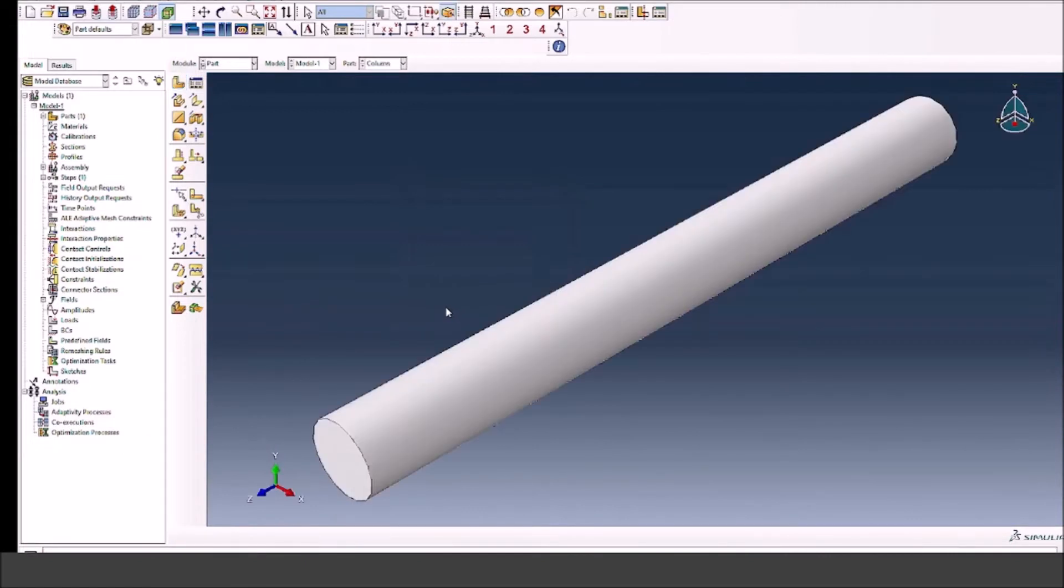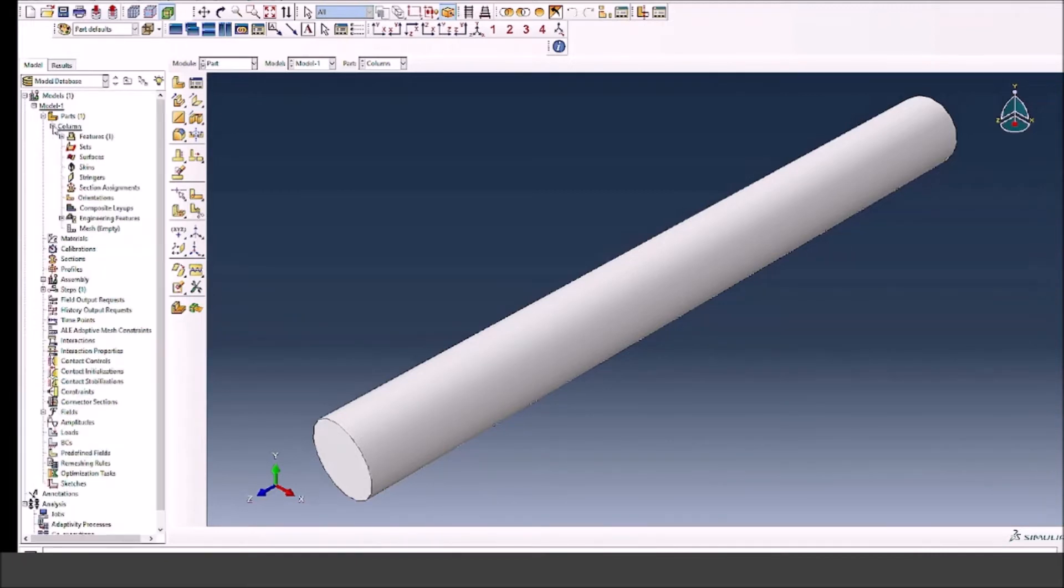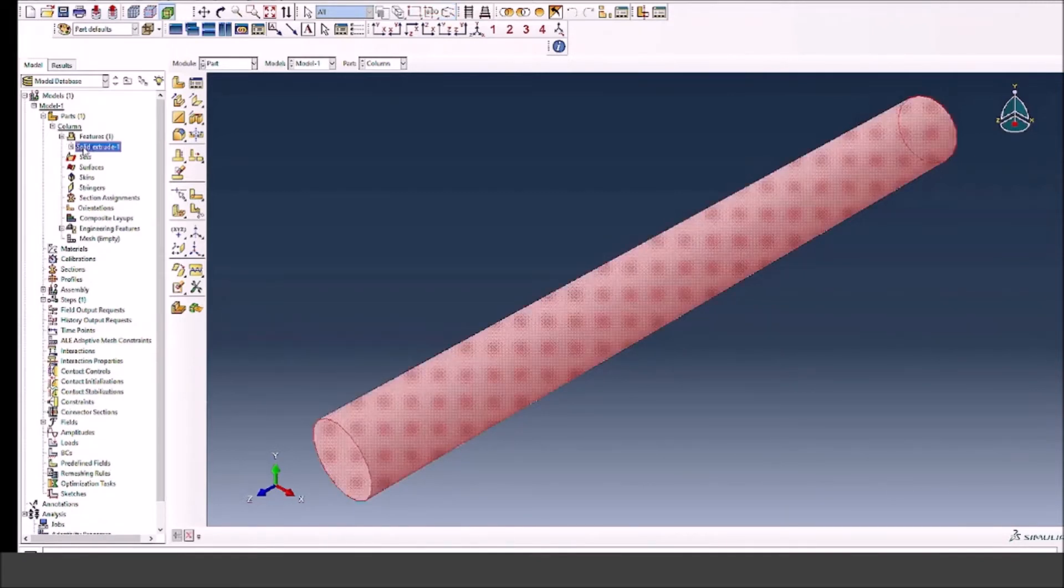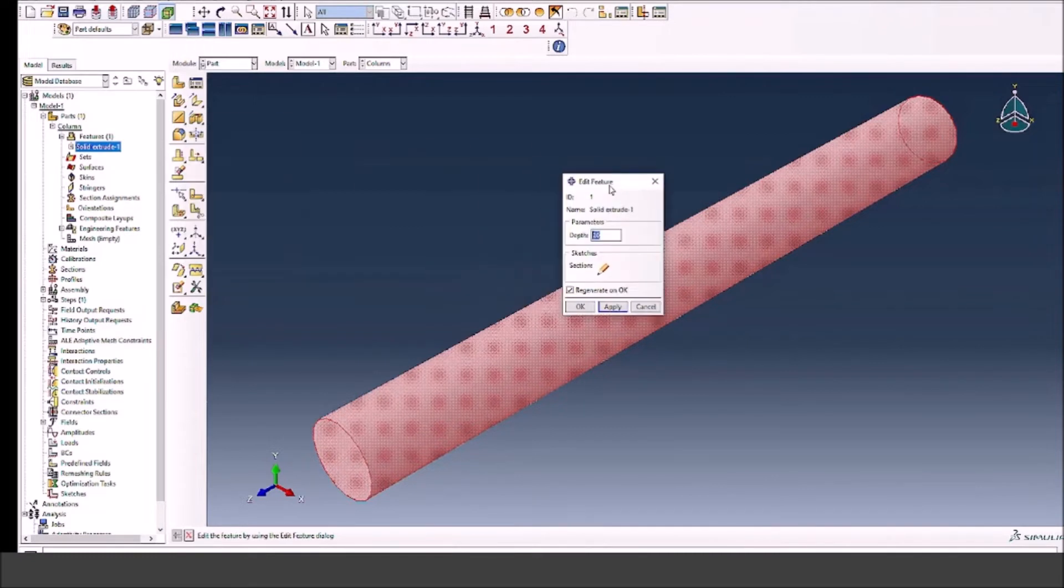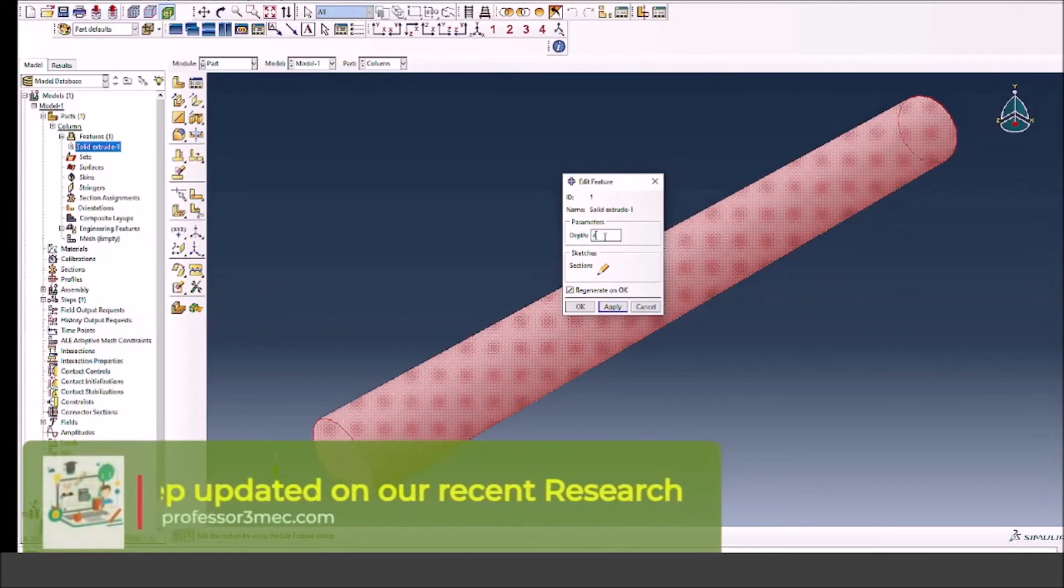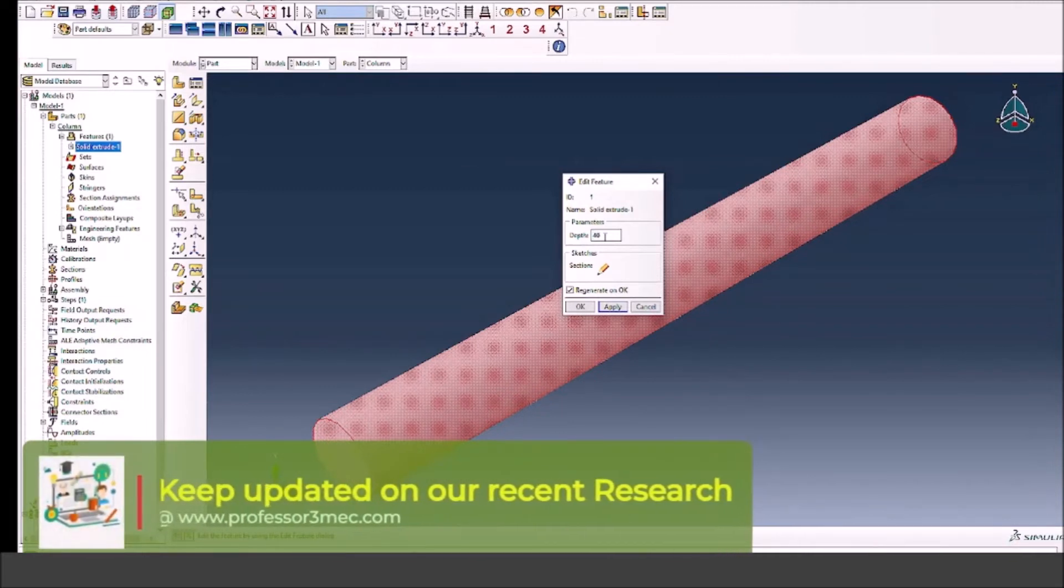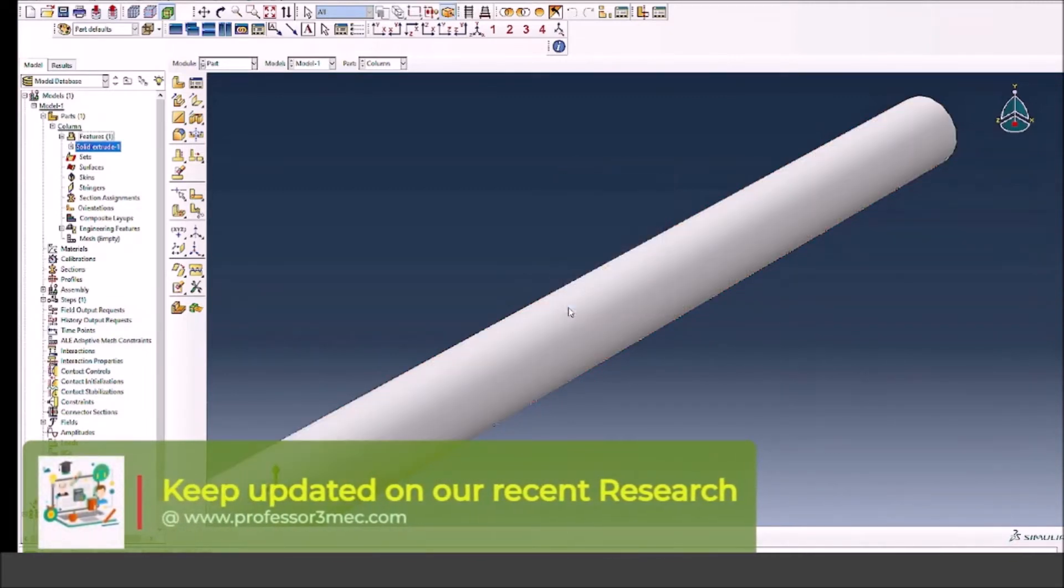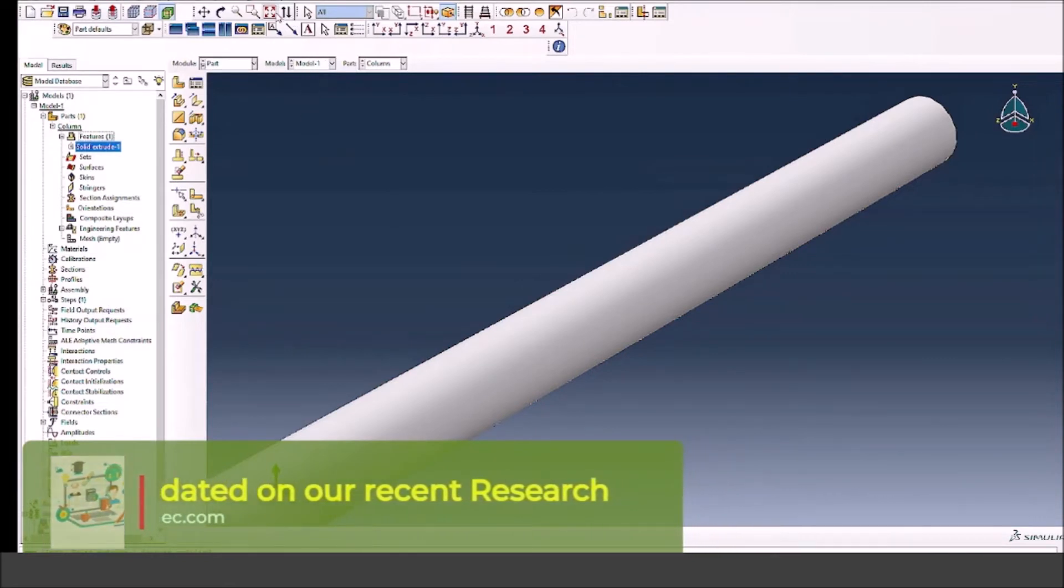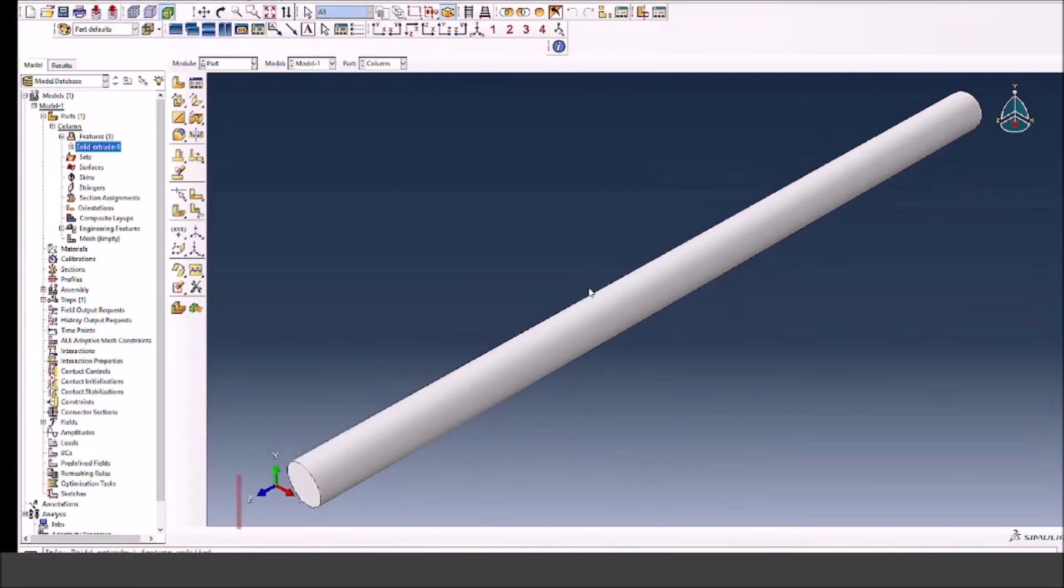It's a bit shorter as you see, so it might be useful to make it longer so it's easier to buckle. Let me change the length of this column. I will select the solid extrude option, double click on it, and give a new depth - let's give it 40 or something. All the dimensions are arbitrary, just to show you the whole process.